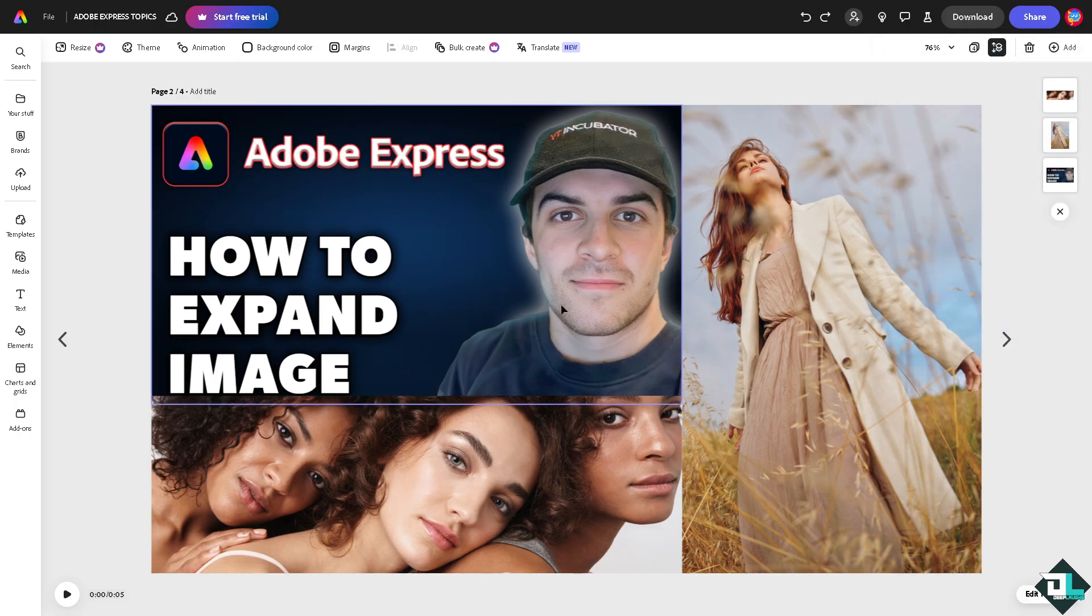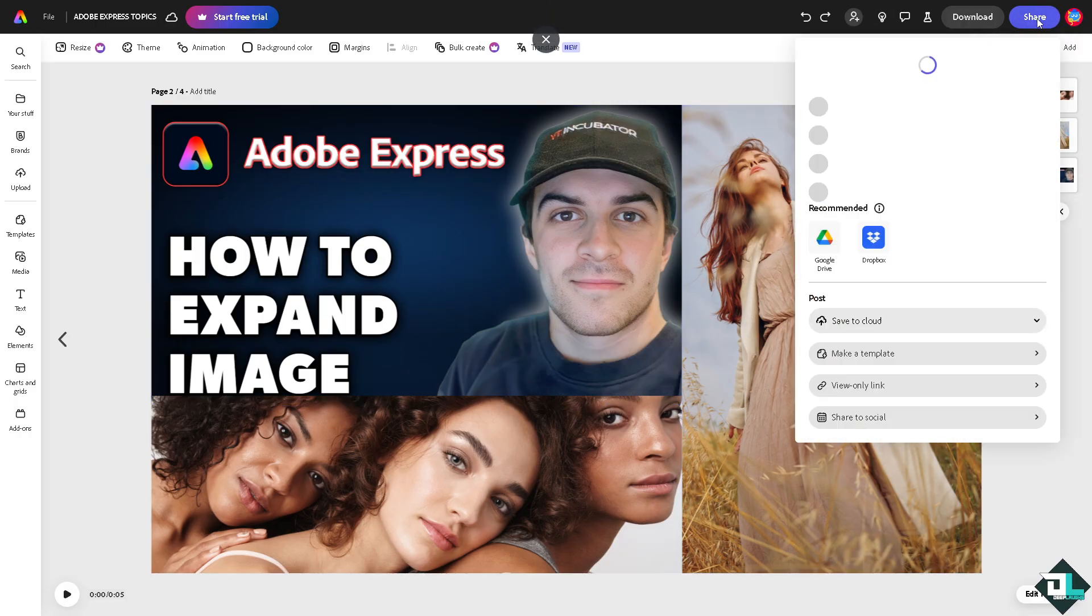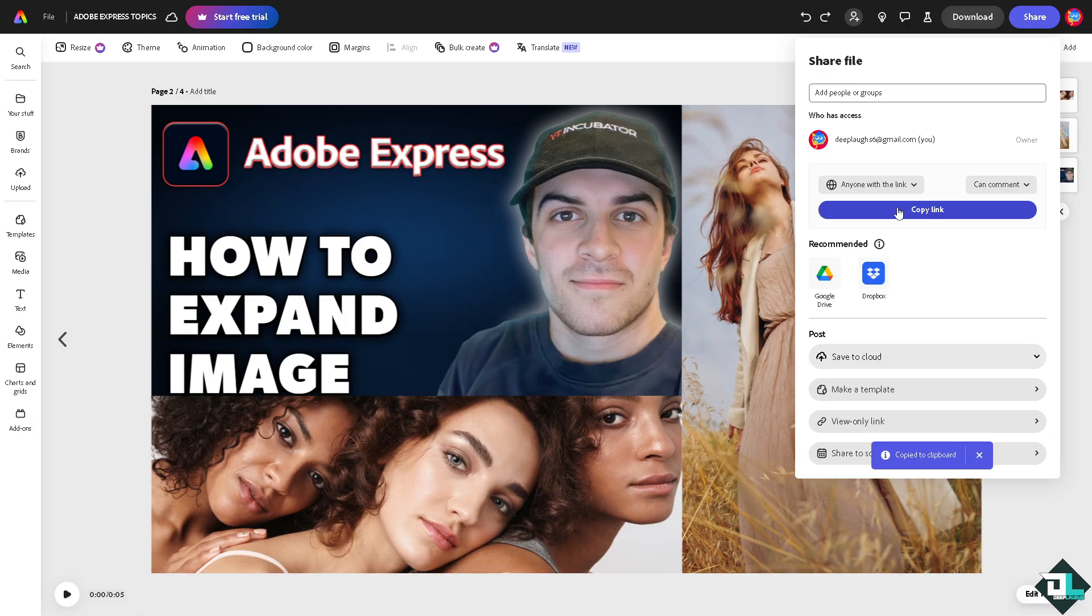share this amazing design where you have expanded all the images together, you might want to click on the share button, copy that link and send it to your client or to your boss so you can show all of